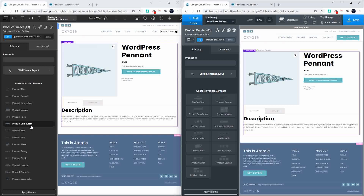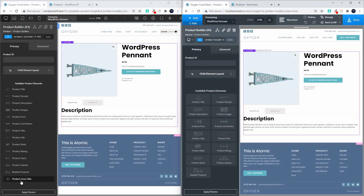Product rating you might want just under the title, stock just above the cart button, and upsells, related products, and cross-sells left at the bottom. There's no real structure I could work out to the sequence of elements — they're in the same order as the previous version of Oxygen, and they didn't really make much sense there either. That said, there we have the elements.